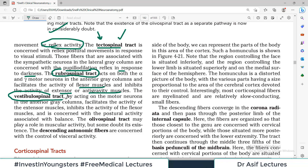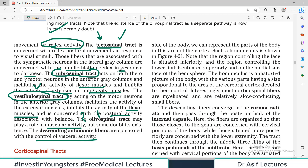Then there is the vestibulospinal tract, which inhibits the activity of the flexor muscles and is involved in postural muscles and balance. Then there is the olivospinal tract, which plays a role in muscular activity, but some doubt exists about this — it is not so clear. Then the descending autonomic fibers are concerned with the control of visceral activity.